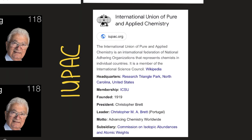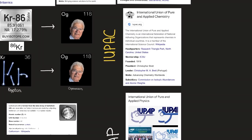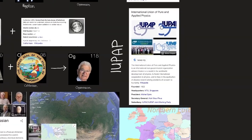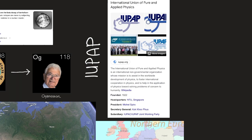IUPAC is an international federation of national adhering organizations that represents chemists in individual countries. It is a member of the International Science Council, according to Wikipedia, and was founded in 1919.